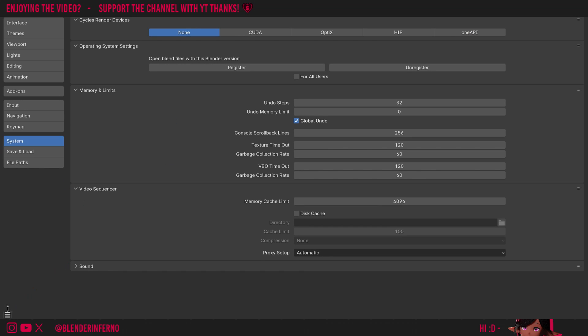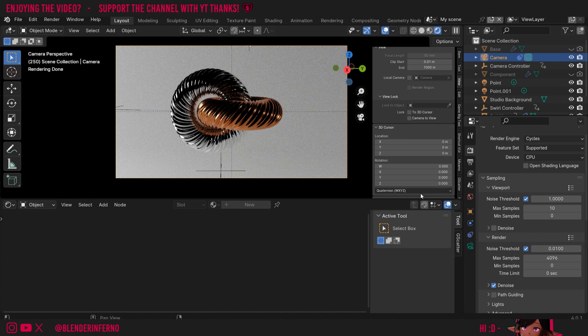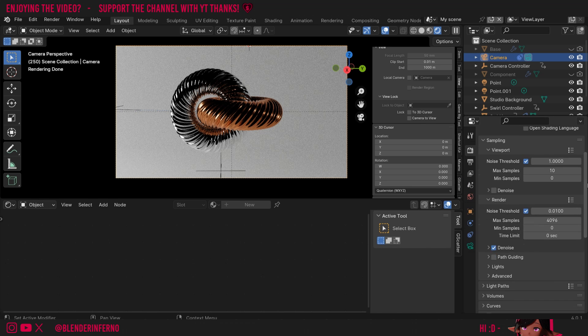Once you've made any changes, you can also left-click these three bars here and choose Save Preferences for good measure. When you're done with that, you can go ahead and just close the preferences menu.